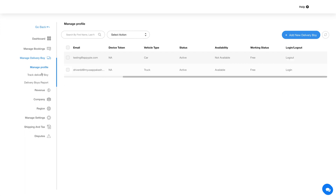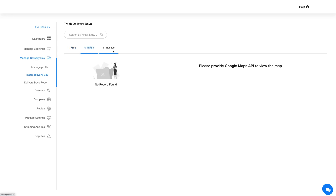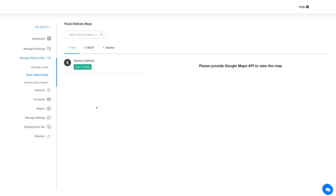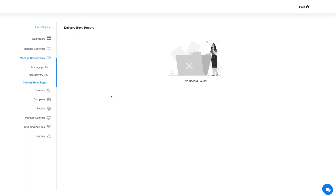You can also log out drivers from the app and send them a test notification. In the Track Delivery Boy section you can track the live status of delivery boys and view free, busy, and inactive delivery boys. In the Delivery Boy Report section you can view detailed delivery boy reports and download them in CSV or Excel format.